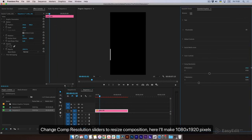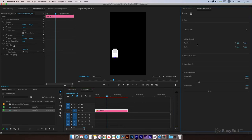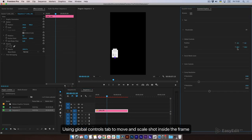Change the comp resolution sliders to resize the composition. Here I'll make it 1080 by 1920 pixels. Use the Global Controls tab to move and scale the shot inside the frame.